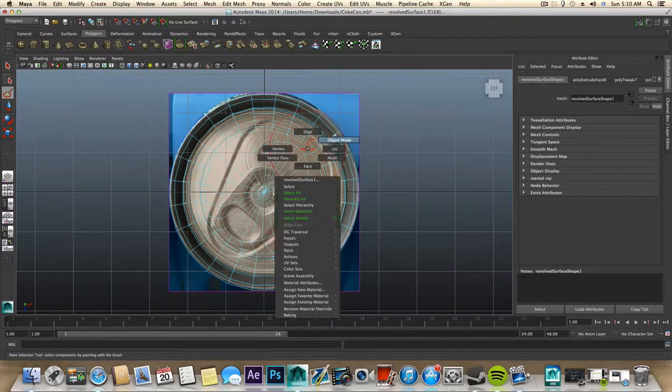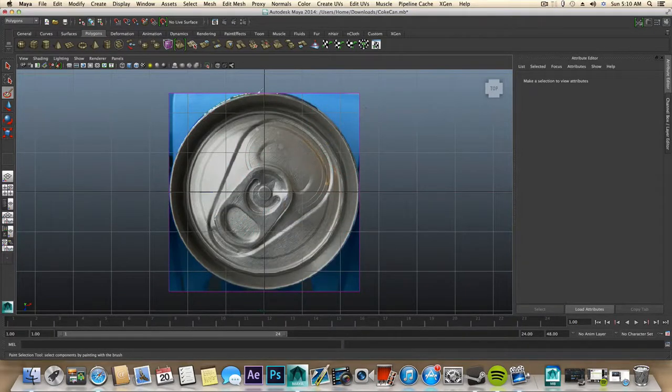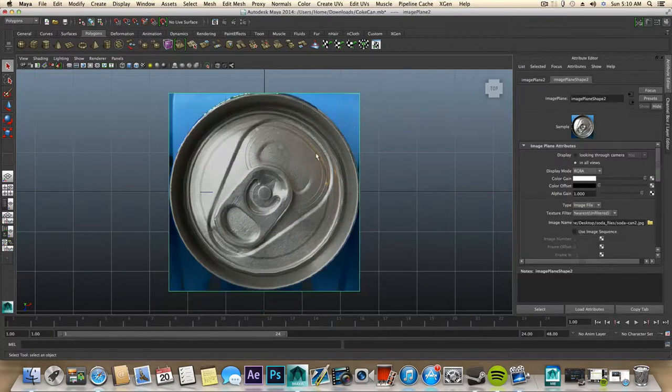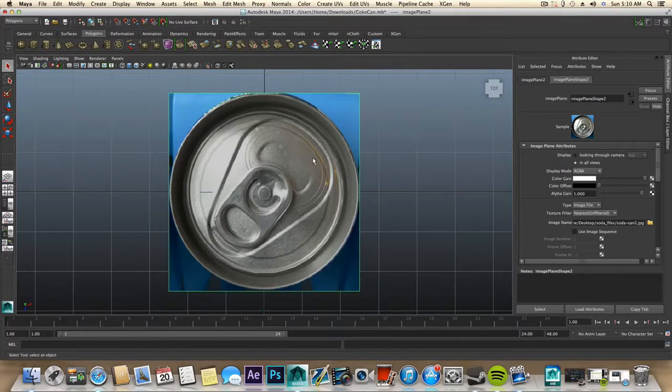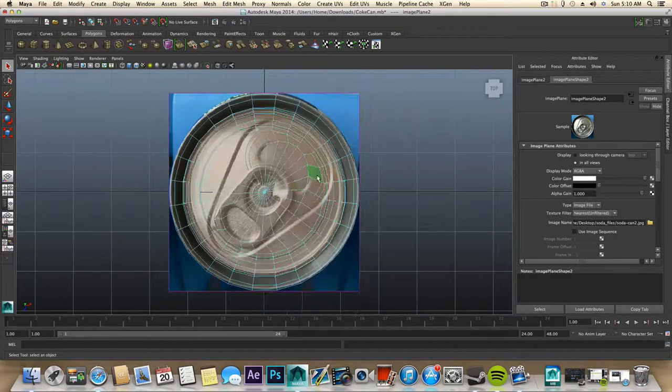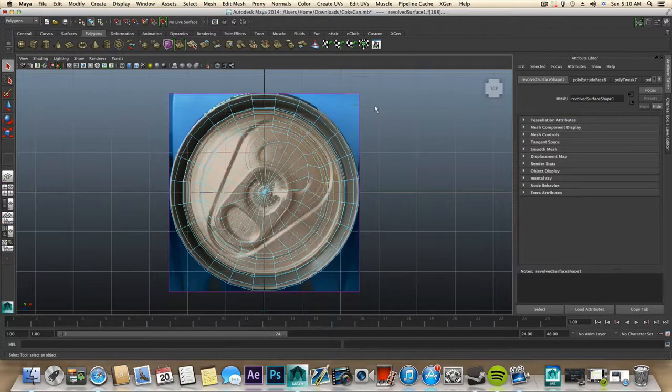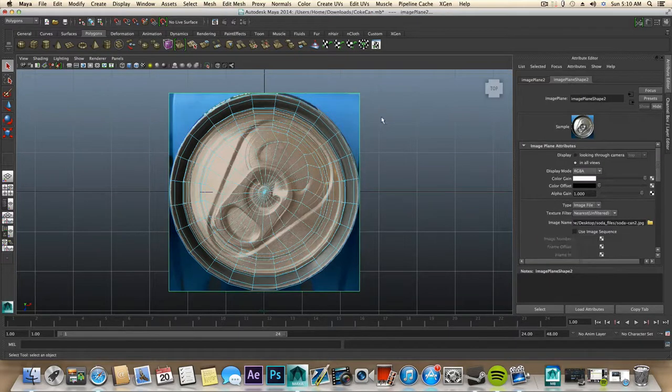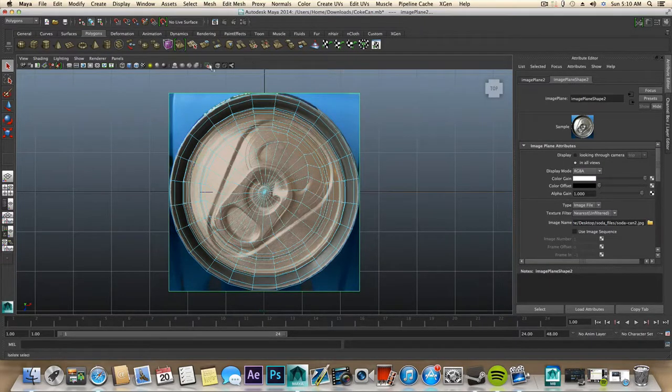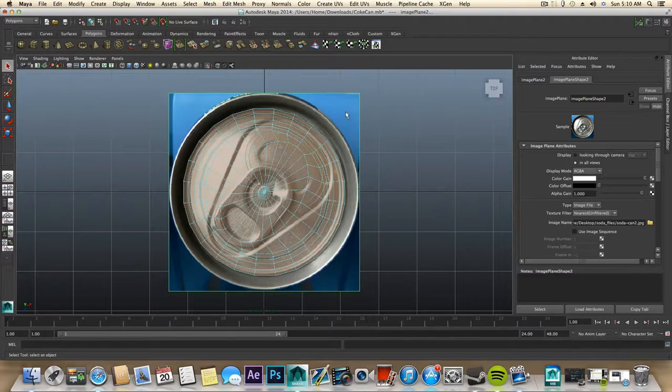That's object mode, selecting this, shift, faces on top of this, shift select this and isolate. Okay, so now you can grab the cane but because we are in transparent mode, this is kind of awkward.